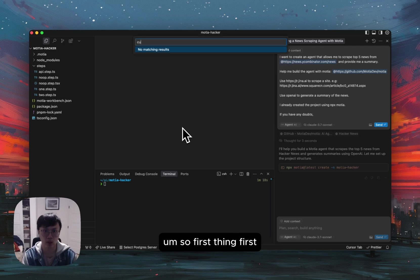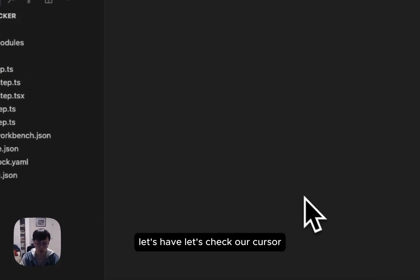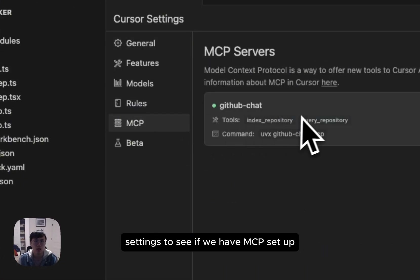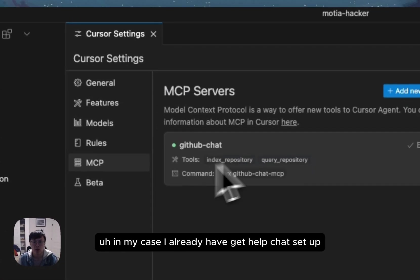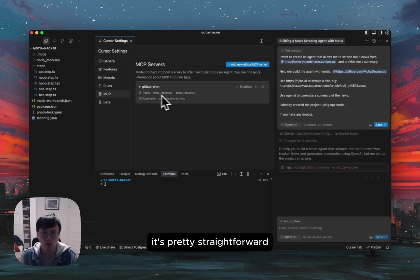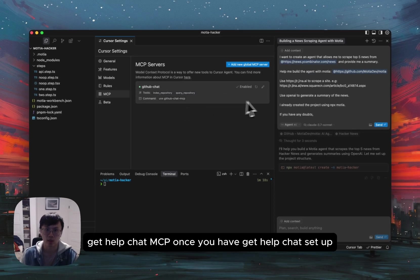So first thing first, let's check our cursor settings to see if we have MCP set up. In my case, I already have GitHub chat set up. It's pretty straightforward. There's two methods and just need to type in UVX GitHub chat MCP.